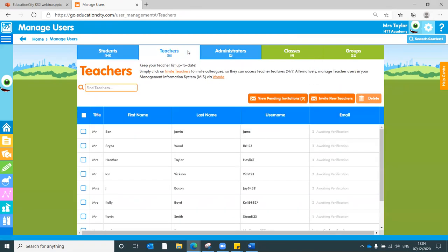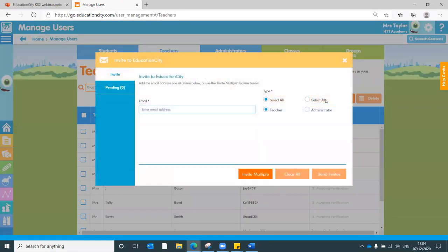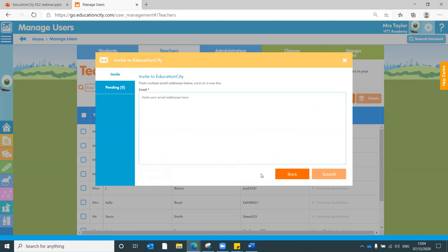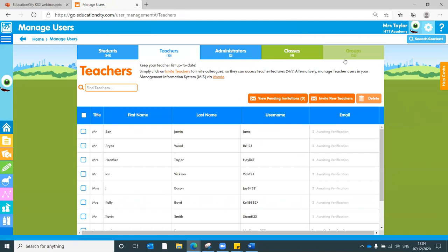Teachers and administrators, the easiest way to add these is click to invite new teachers and you can enter the email address and send it. Once a teacher receives that email address, they can click onto it, enter their details and create their account. And if you want to invite more than one teacher, just click to invite multiple, paste all their email addresses and submit.